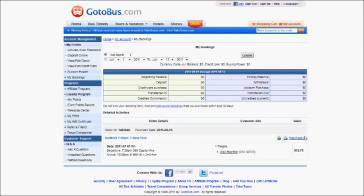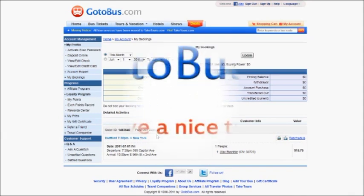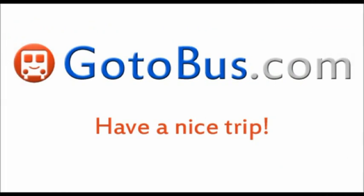You can reschedule your ticket, re-deliver it, and print it. And that's it! Thanks for using GoToBus.com, and have a nice trip!